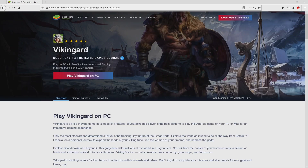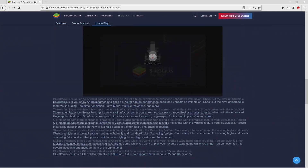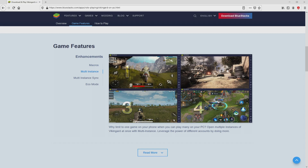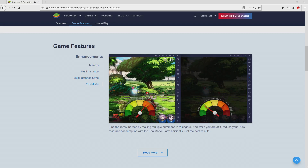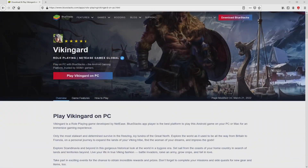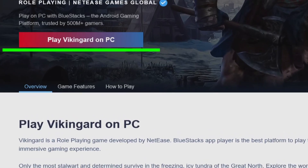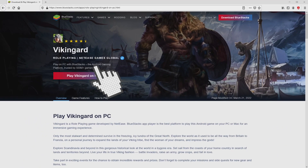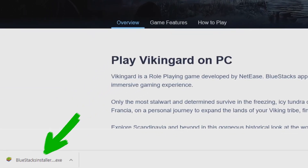After clicking on the link, we arrive here on the site of BlueStacks, which is the Android emulator that we are going to use to play Viking Guard on PC. As you can see from here, we can access several advantages of using that emulator. We will start downloading Viking Guard by simply clicking on the button 'Play on BlueStacks' highlighted here in green color. The download takes no time at all.